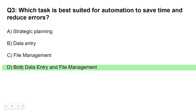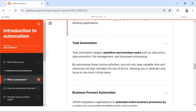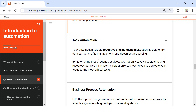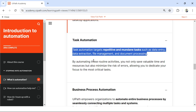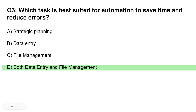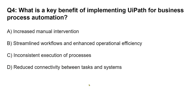The answer is C: both data entry and file management. Here is the documentation proof: 'Task automation targets repetitive and mundane tasks such as data entry, data extraction, file management, and document processing.' From this sentence I framed the question, so the right answer is both data entry and file management.